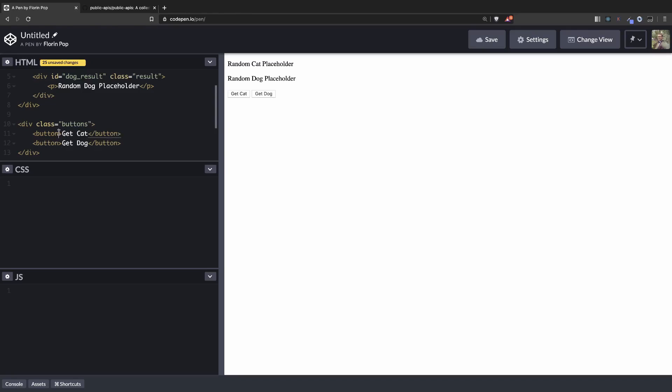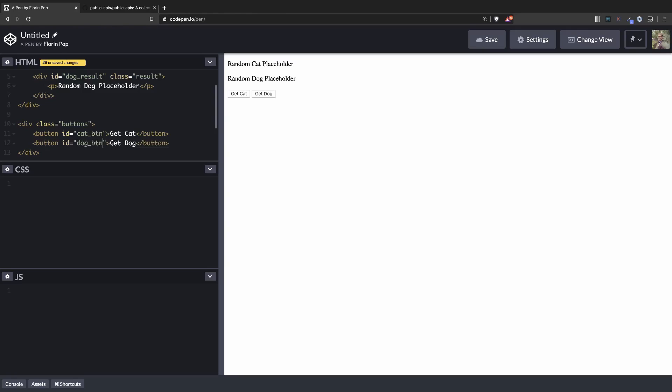Both will have an ID, cat button and dog button. Because again we need to target these buttons in the JavaScript. This is pretty much it for the HTML.